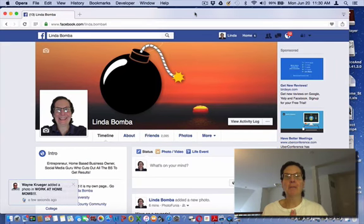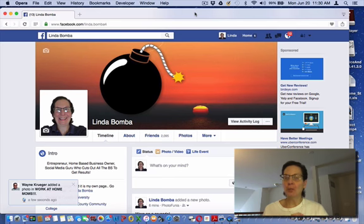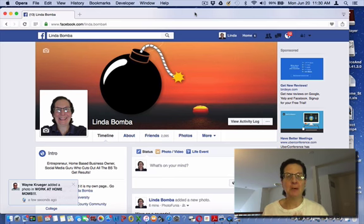Hey guys, Linda Bomba here from lindabomba.net. We are searching for how to see who is following you on Facebook.